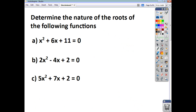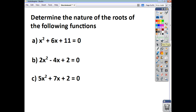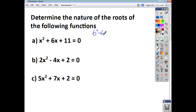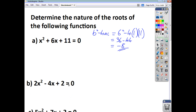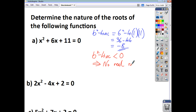Have a go at these yourselves and check back to see if you agree. For practice problem A, B² − 4AC = 6² − 4(1)(11) = 36 − 44 = −8. The discriminant is less than zero, so B² − 4AC is less than zero, therefore we have no real roots.